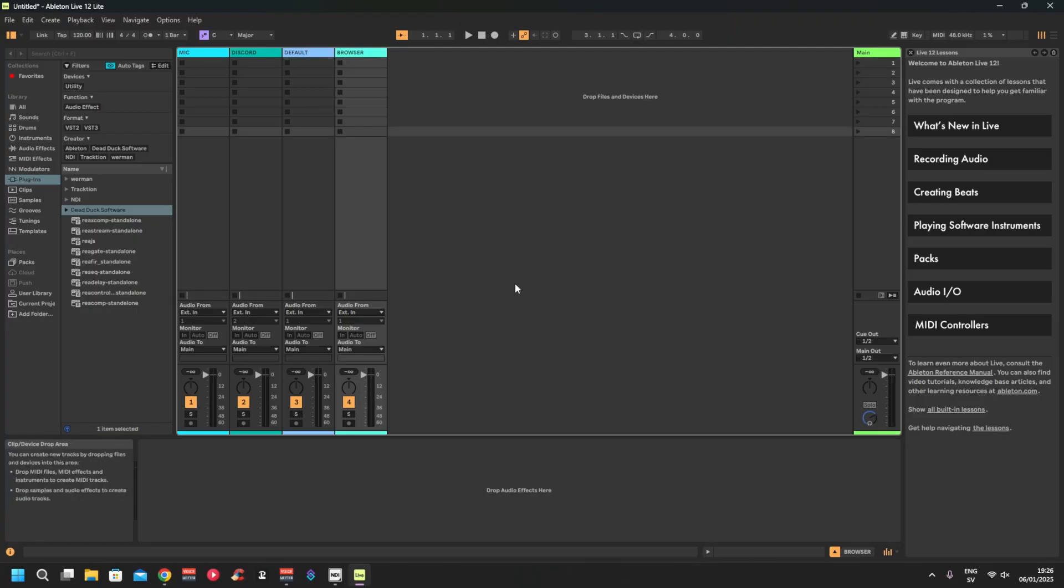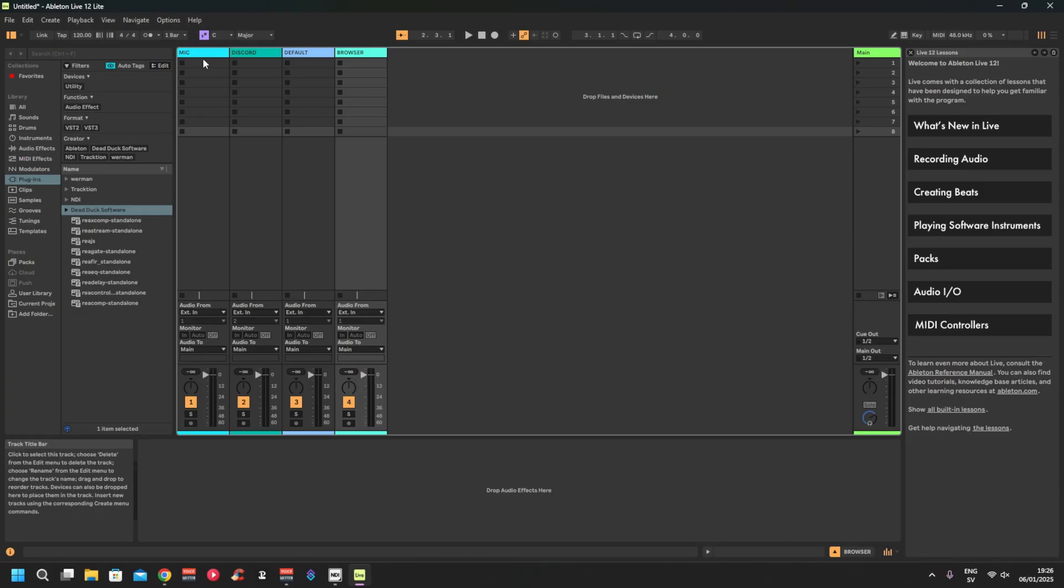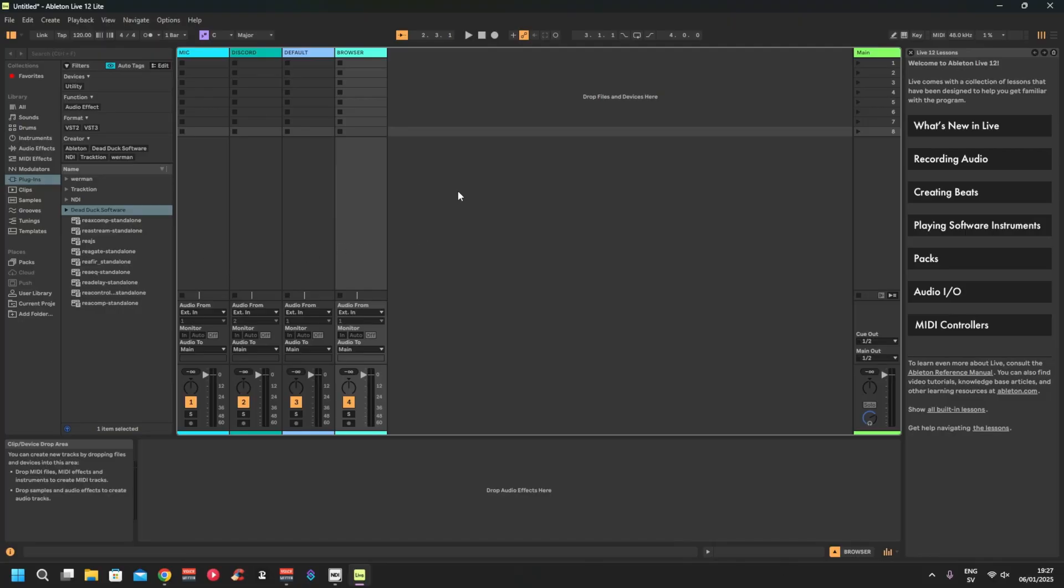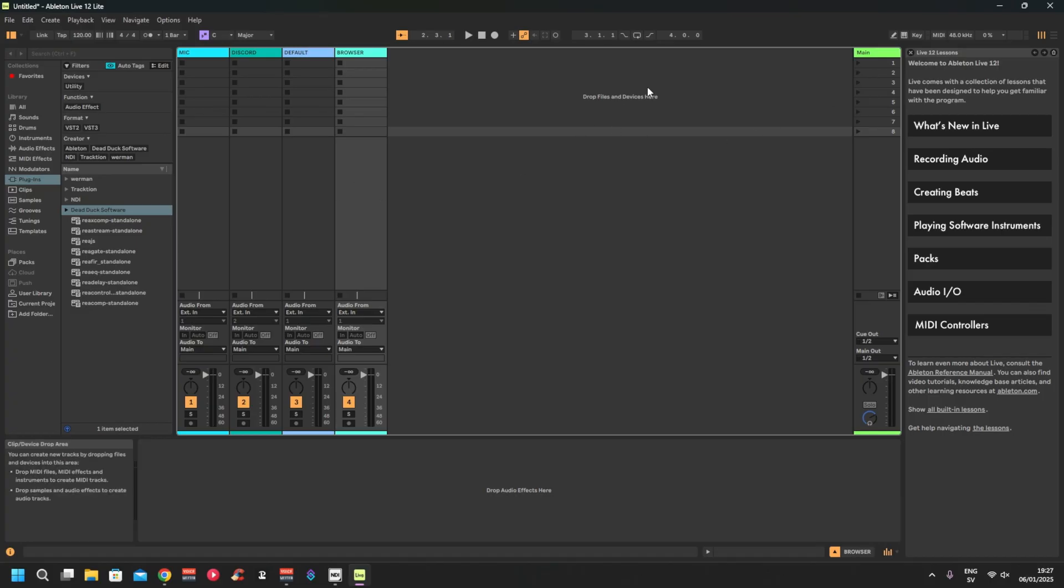Now we just want to pick up the sound from VoiceMeeter and send it through Ableton and then back out to VoiceMeeter. We're going to do it channel by channel. That's the most often way to do it, so you can use the filters or plugins in Ableton or add live music or add whatever into the same track.